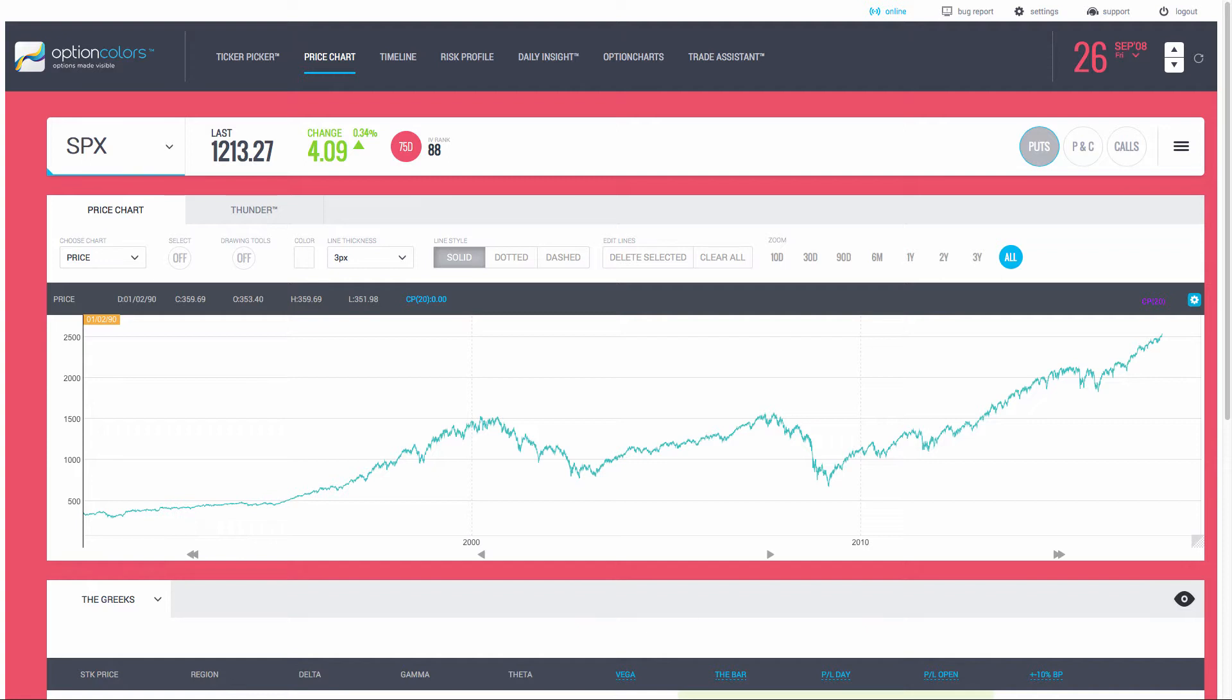In today's class, we're working on a series of stress tests of various option strategies over some bearish moves.